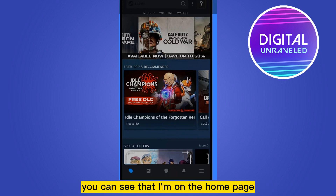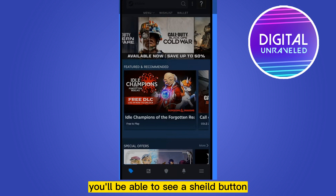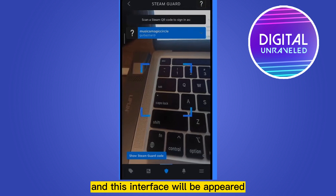You can see that I'm on the home page of that application. Now at the middle part you'll be able to see a shield button. You have to click that shield button and this interface will appear.